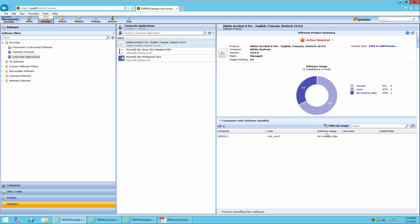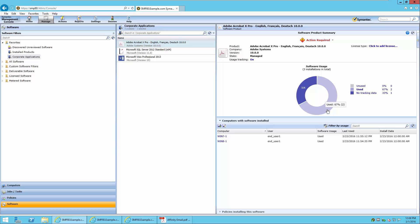This could indicate that there is a problem with the Application Metering plugin and should be investigated. It could also indicate that this machine has been off for more than 90 days. Clicking the Use section of the graph will indicate the machines in which the software was used in the last 90 days, shown in the Software Usage column.